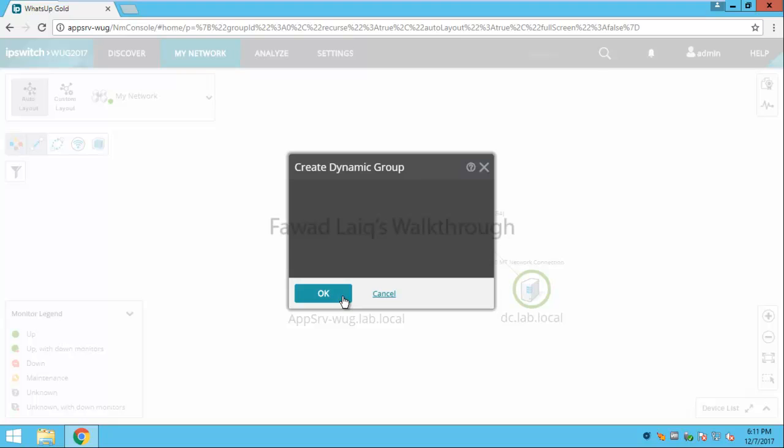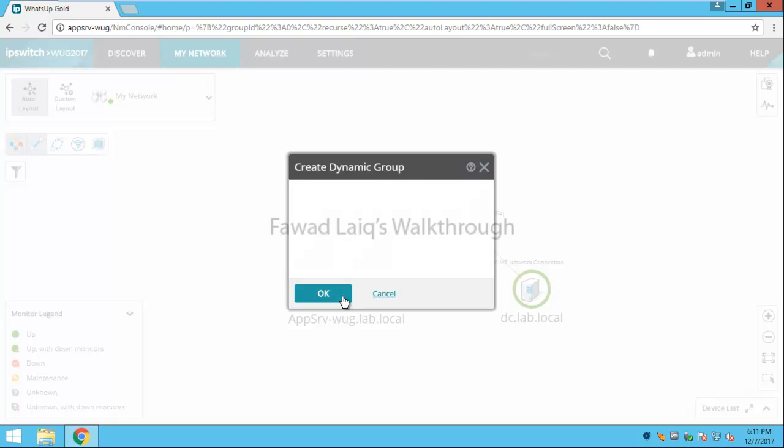Dynamic groups are those groups in which the devices would be assigned based on certain criteria. So over here you can name this group.